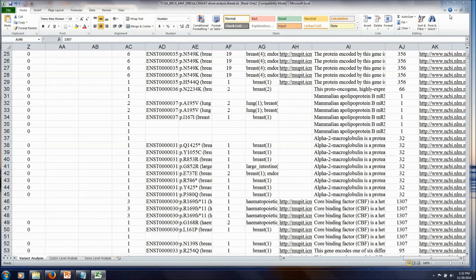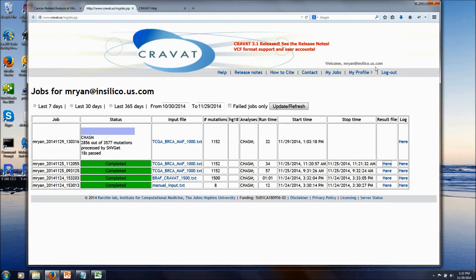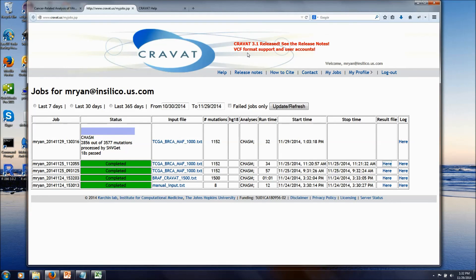Okay, so that's a quick overview of CRAVAT. It's a free tool. It's designed to handle very large volumes of mutations. And it's a cancer-focused analysis that's very easy to use. So we hope you'll give it a try.